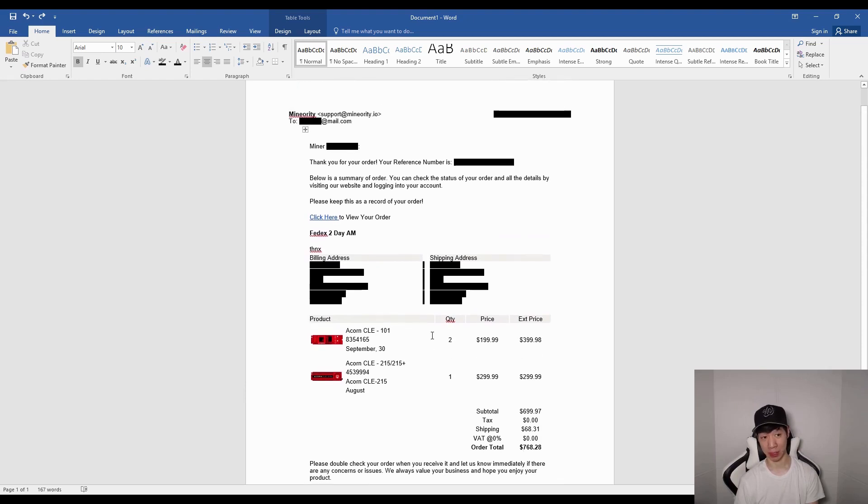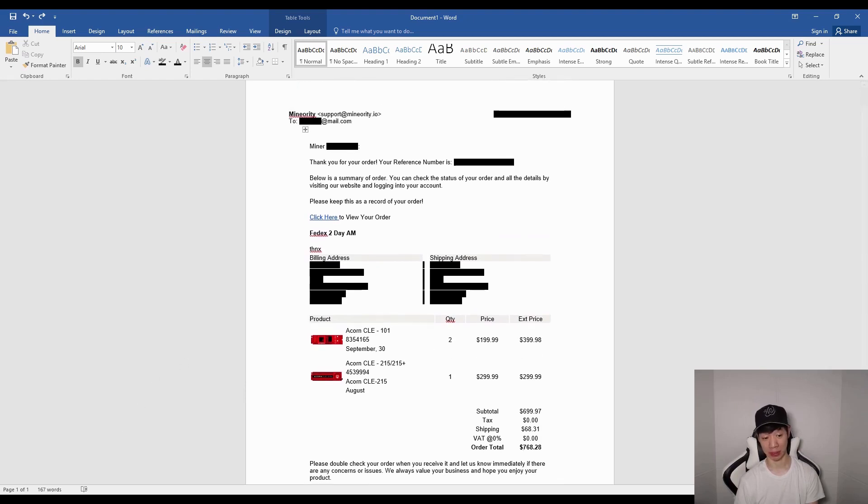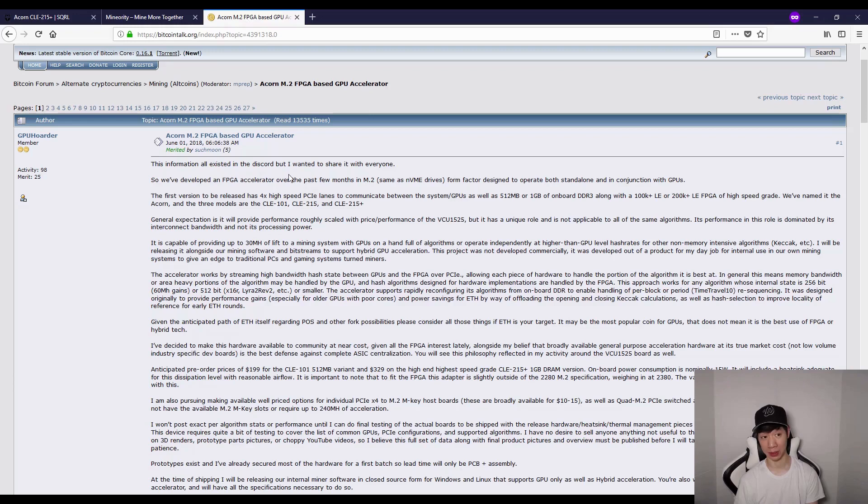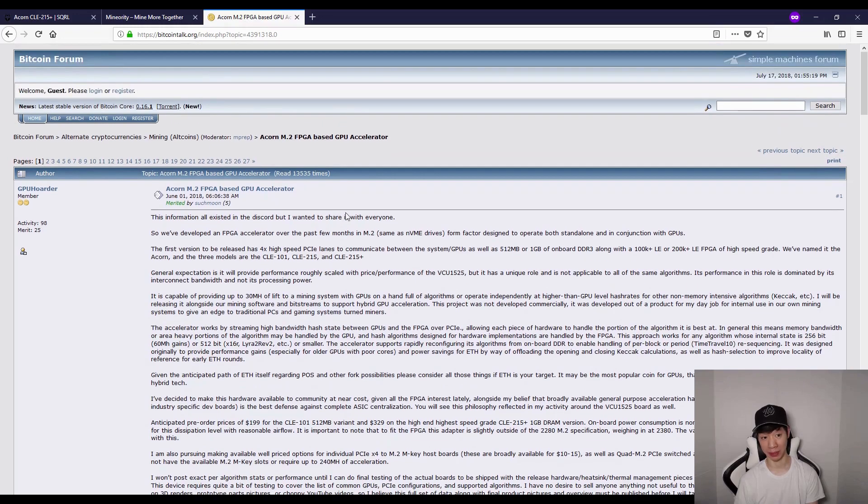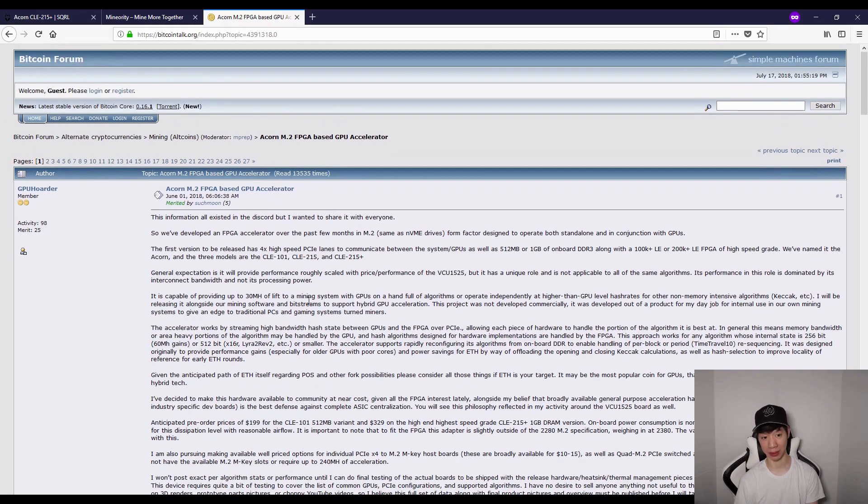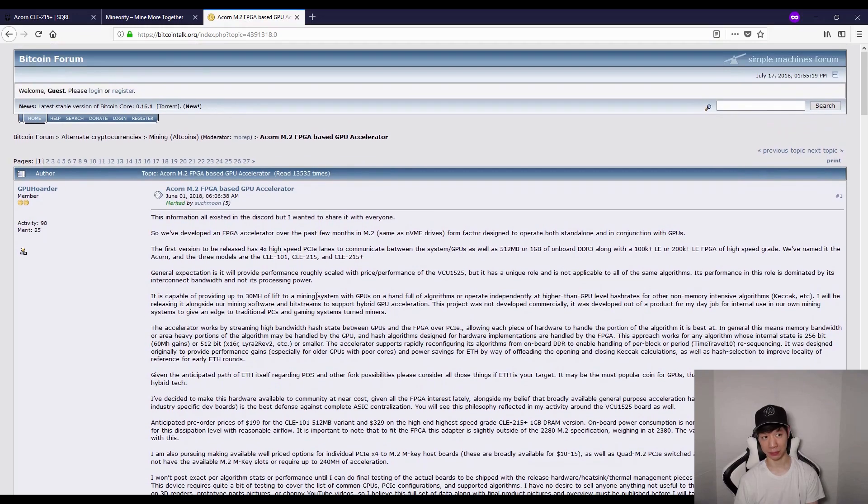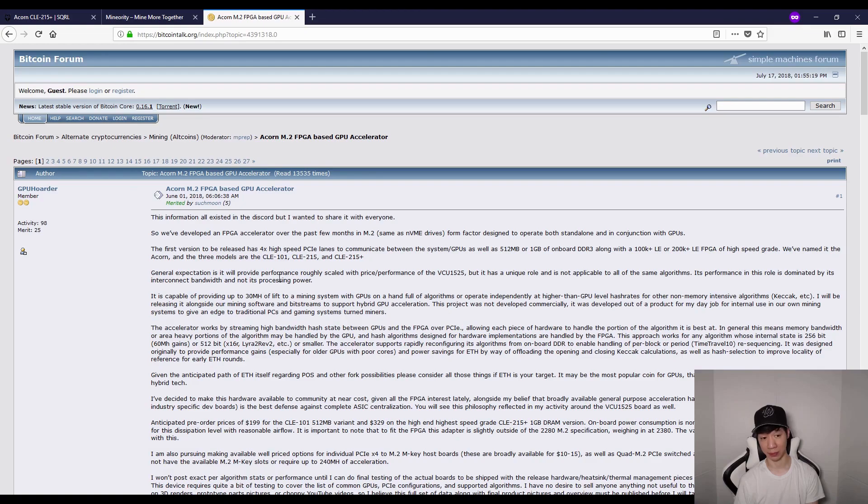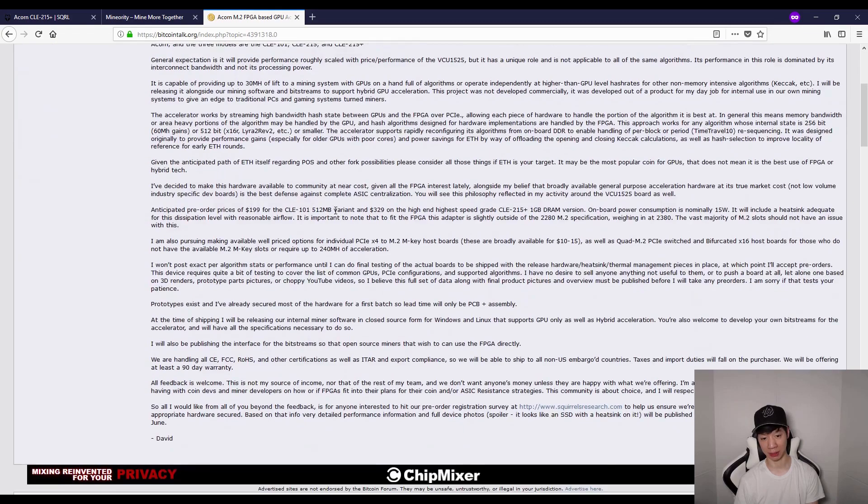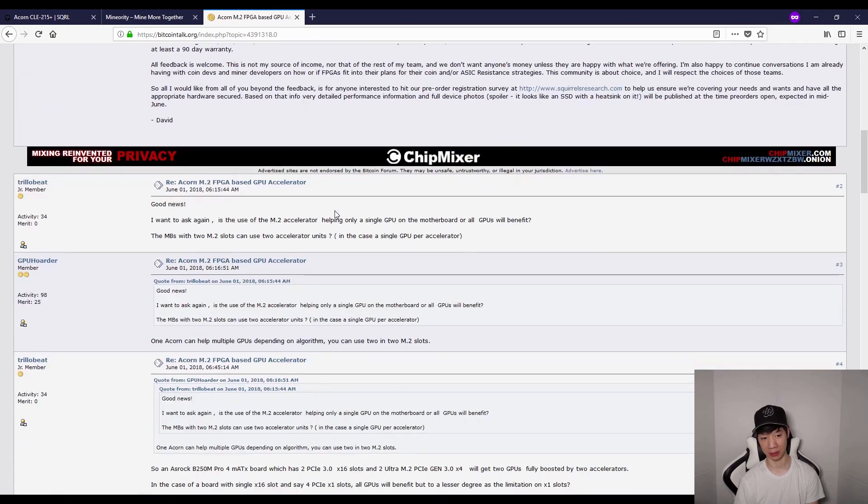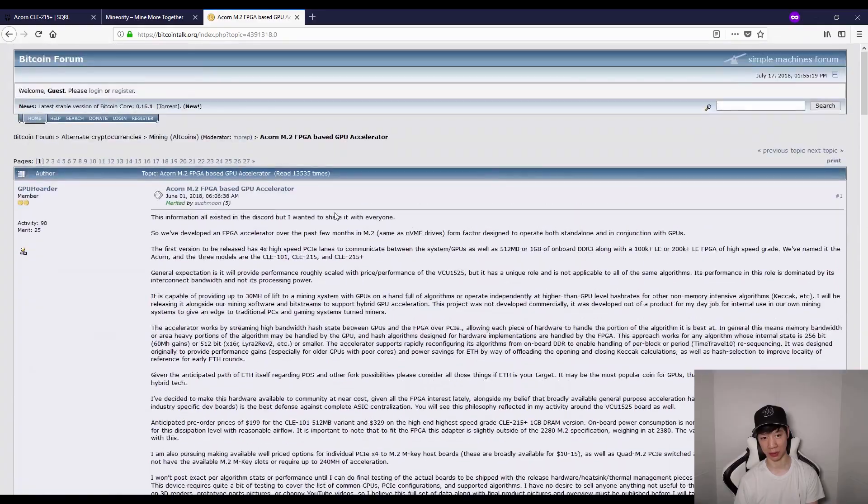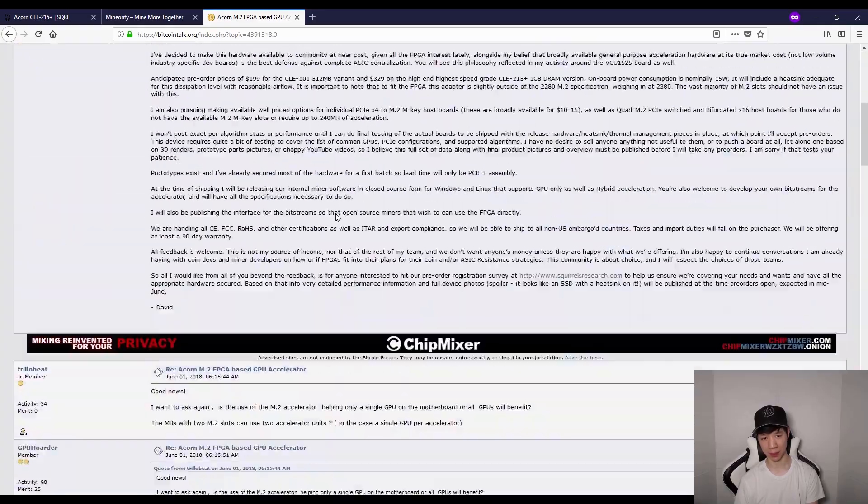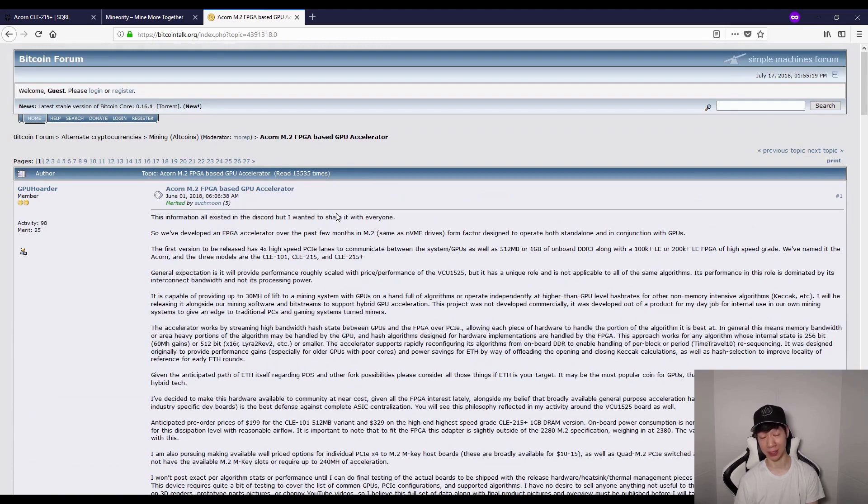Let's check out the forum that I read about the Acorn. On the Bitcoin forum, I read a lot about the Acorn on this website. But like I mentioned before, definitely do your own research and buy at your own risk.